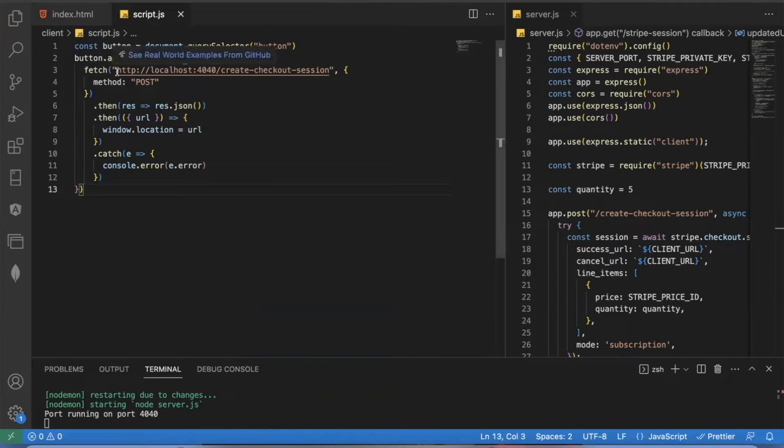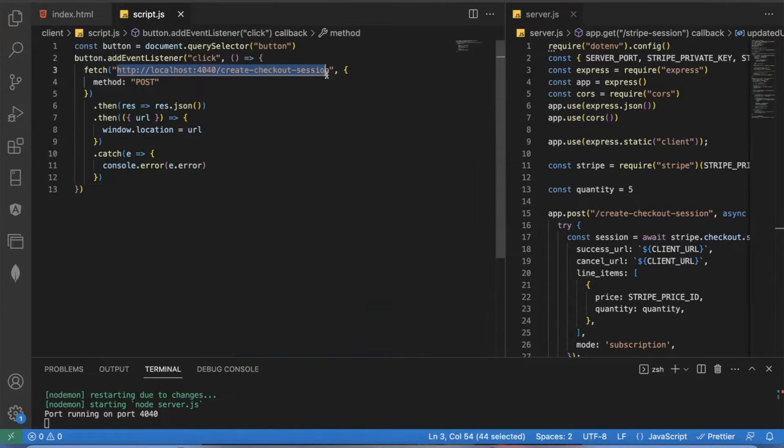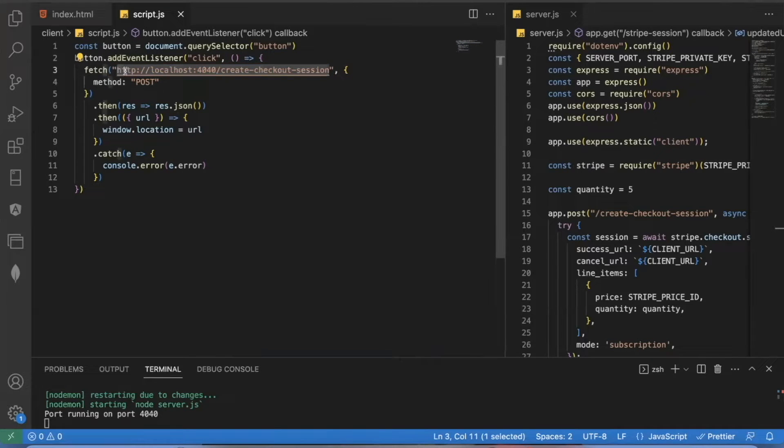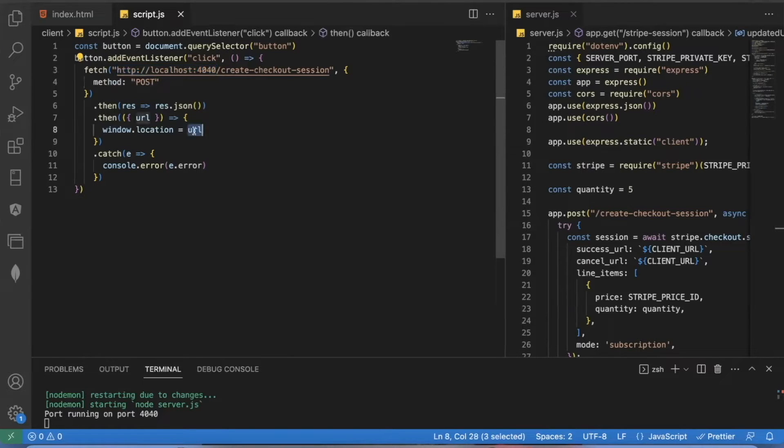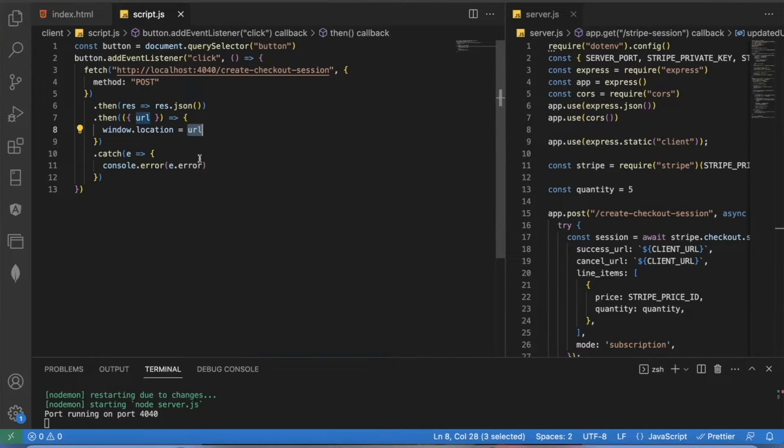It just has a post request to create checkout session. And obviously when you're live, you'll want to change the URL to be whatever your URL is. My server is on localhost 4040. And what's going to happen is it is going to return a URL that is going to be used to take you to the Stripe checkout session. And I'll just show you what that looks like in a moment. I'll put a link to that in the description below.